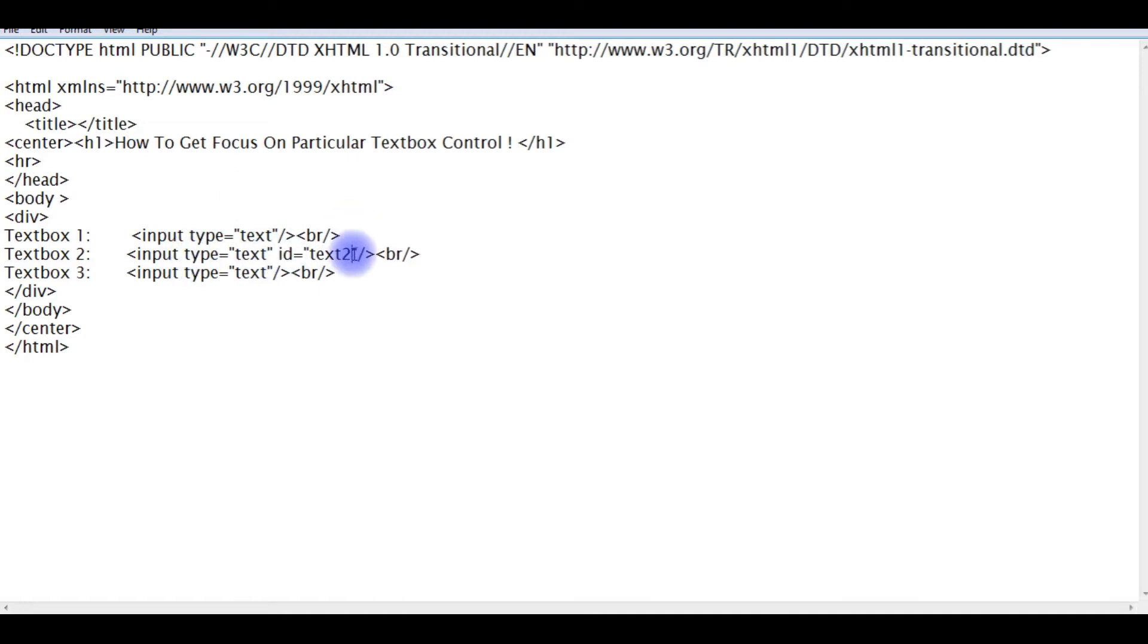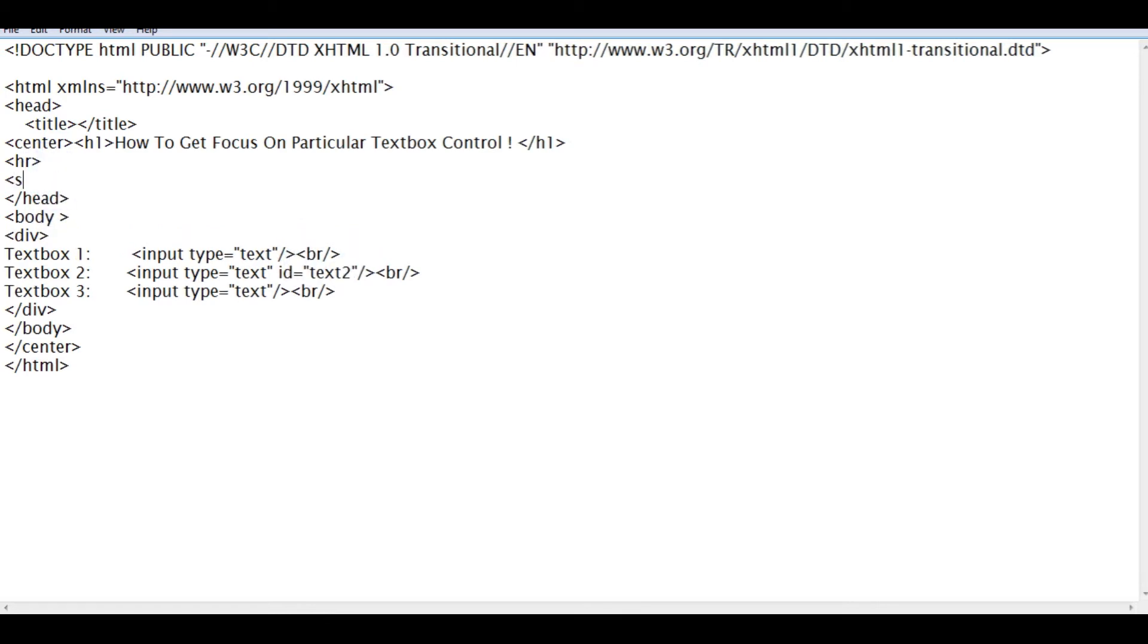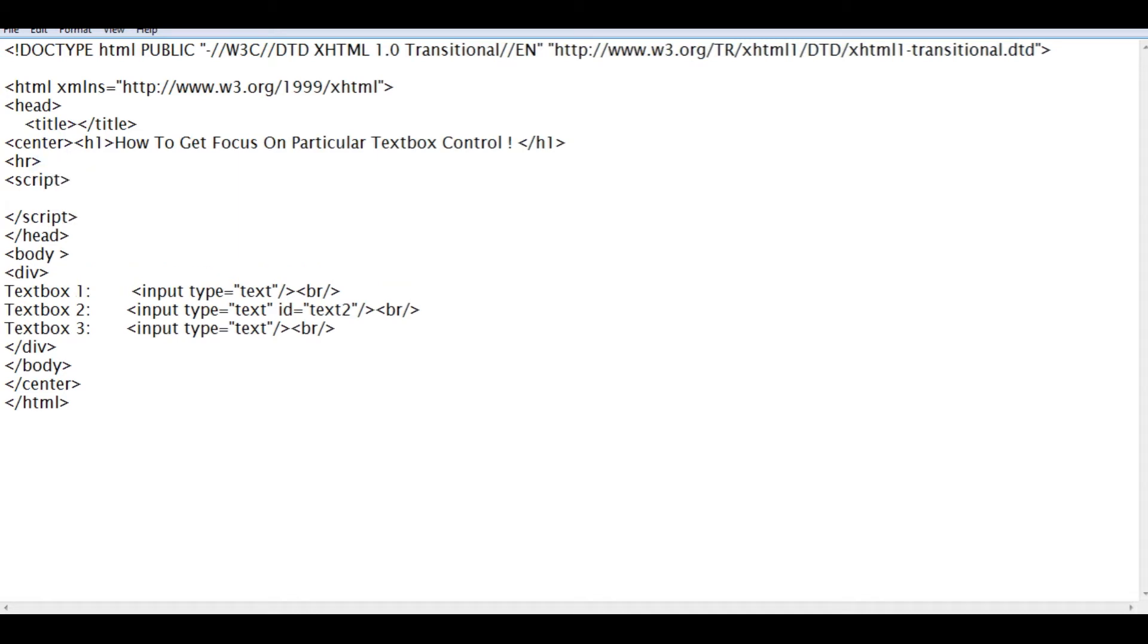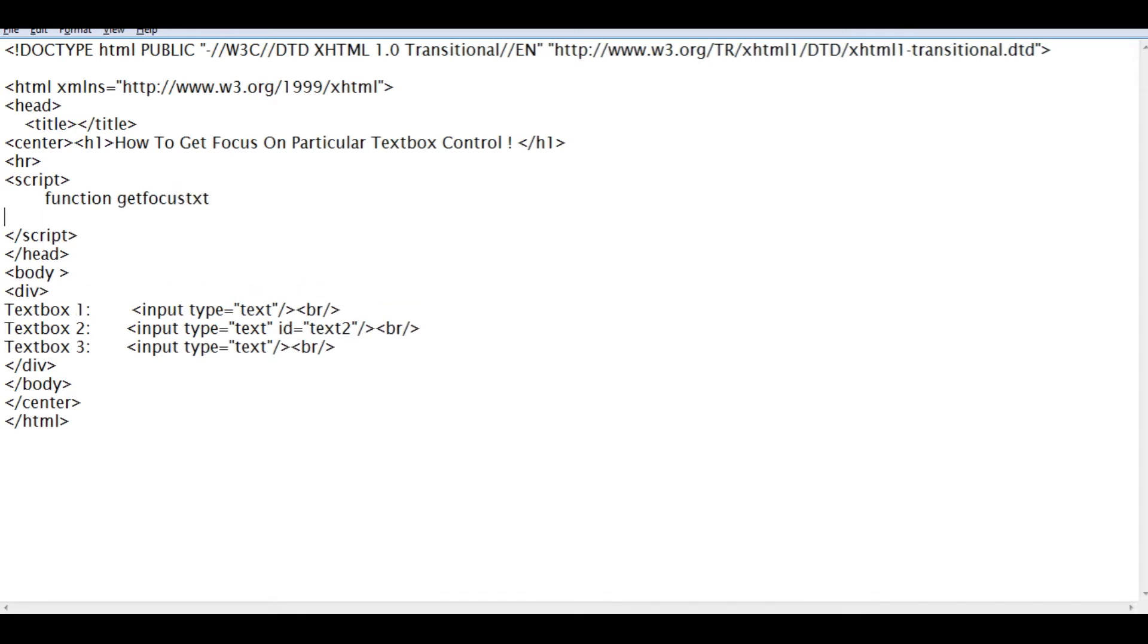After adding the ID we need JavaScript, so between the header section we need the script. Close the script. Create a function getFocusText.